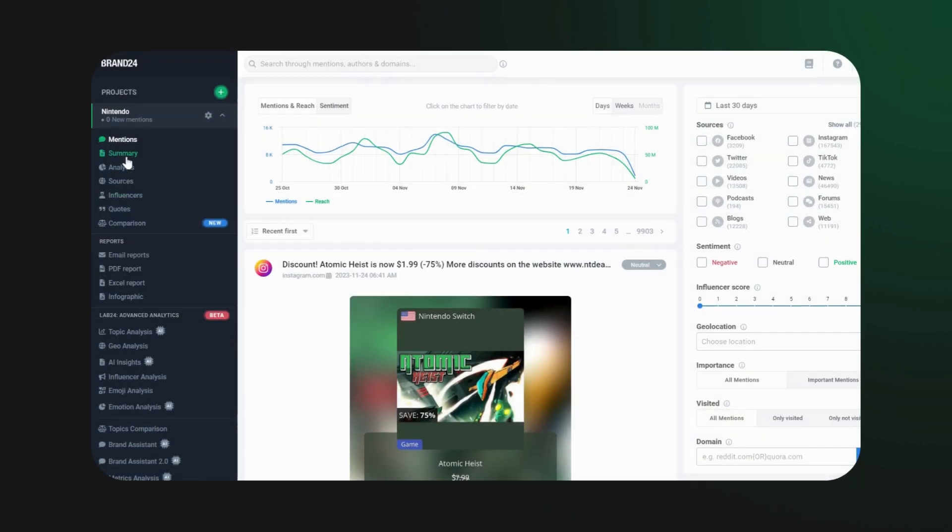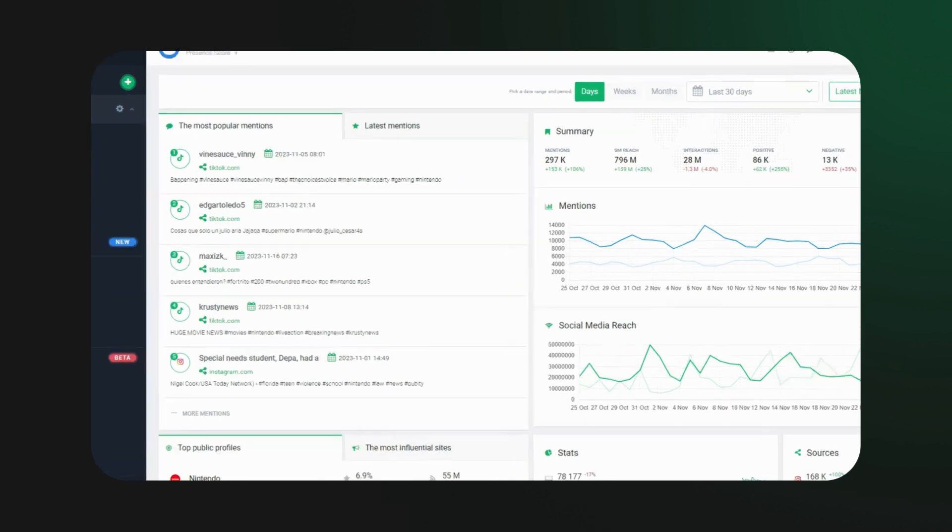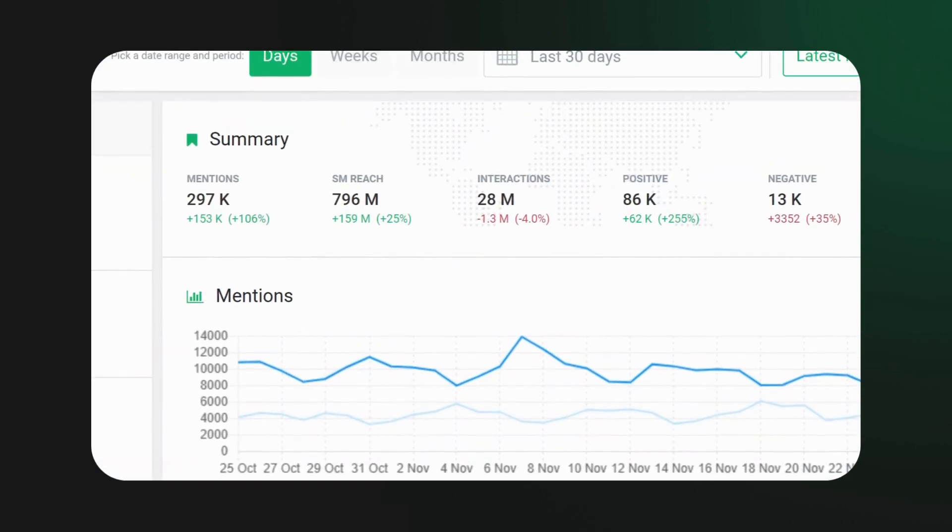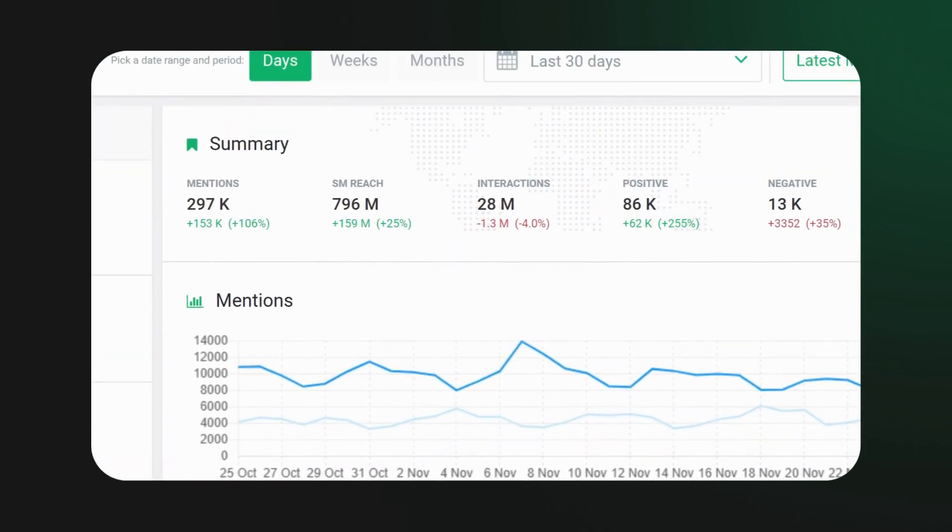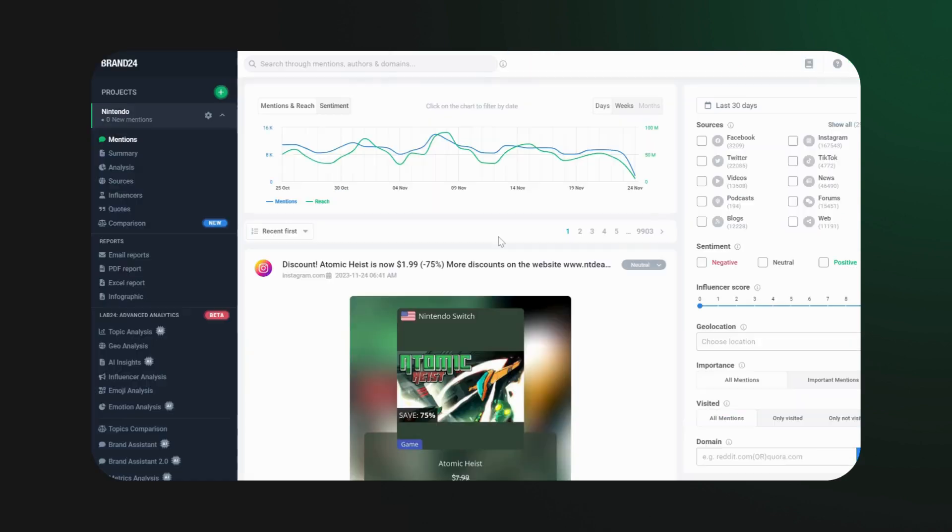But that's not all. Head over to the Summary tab. Here, track the overall sentiment trend. How many mentions were positive? How many were negative? It's all neatly summarized for you.